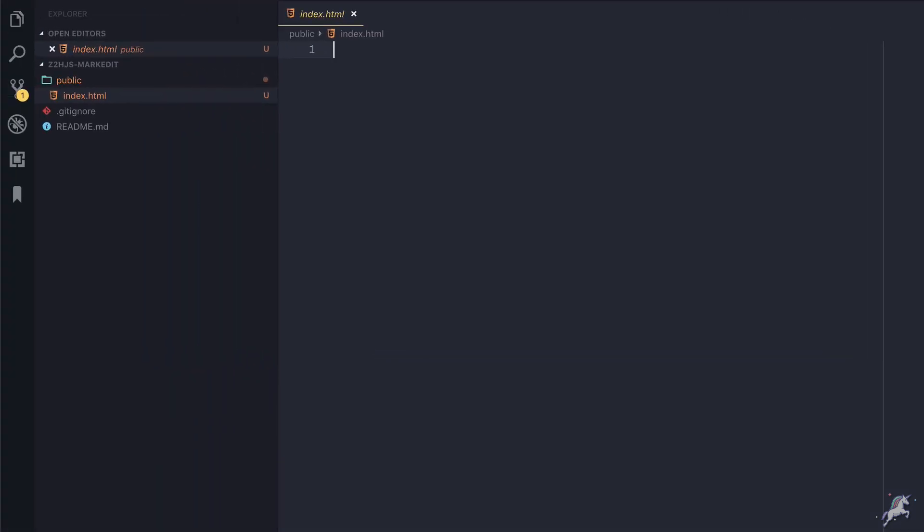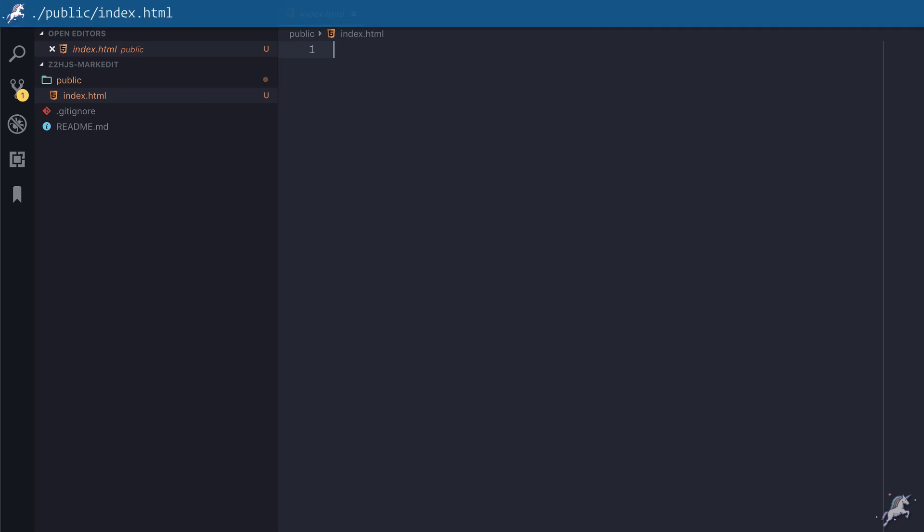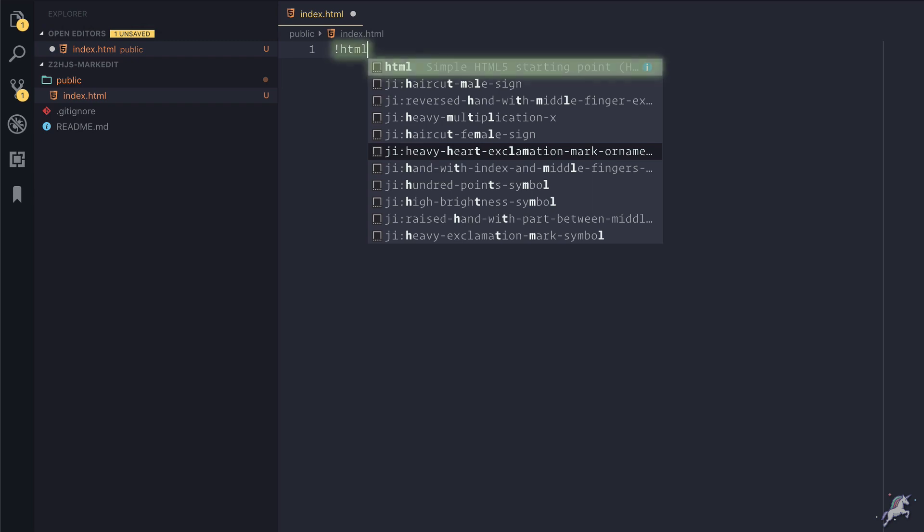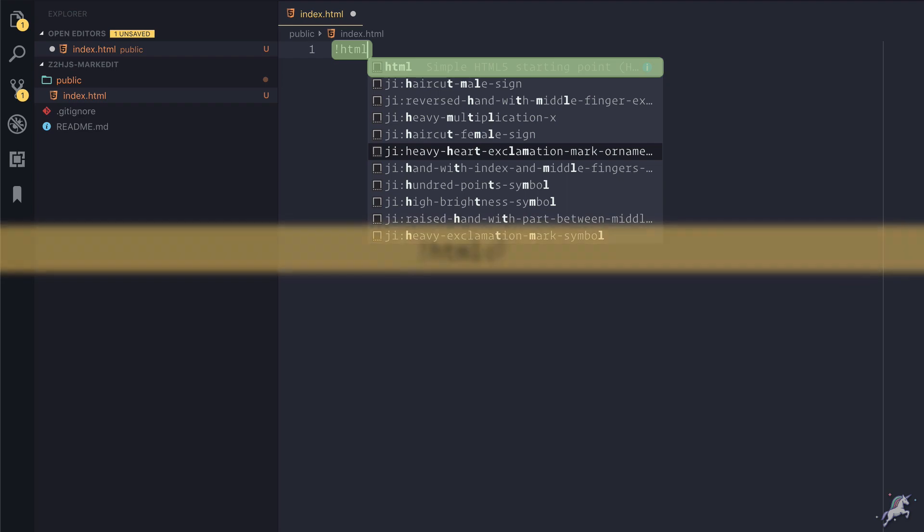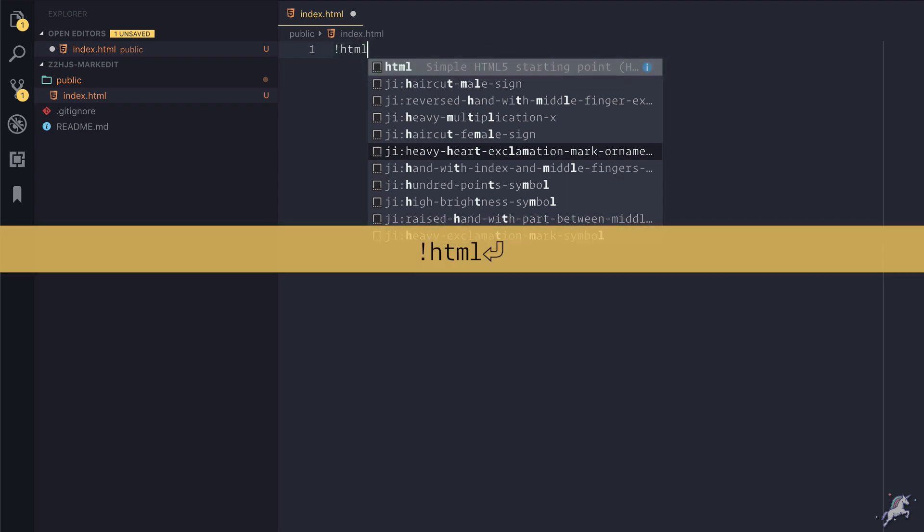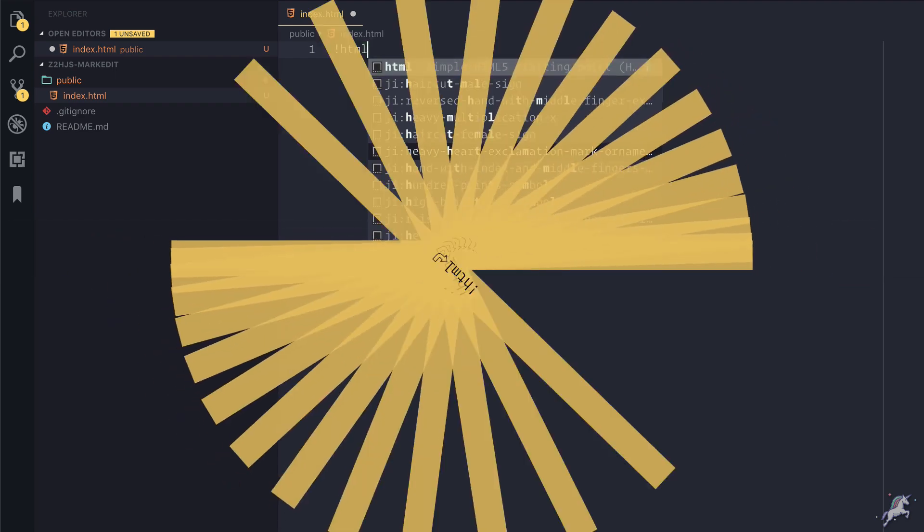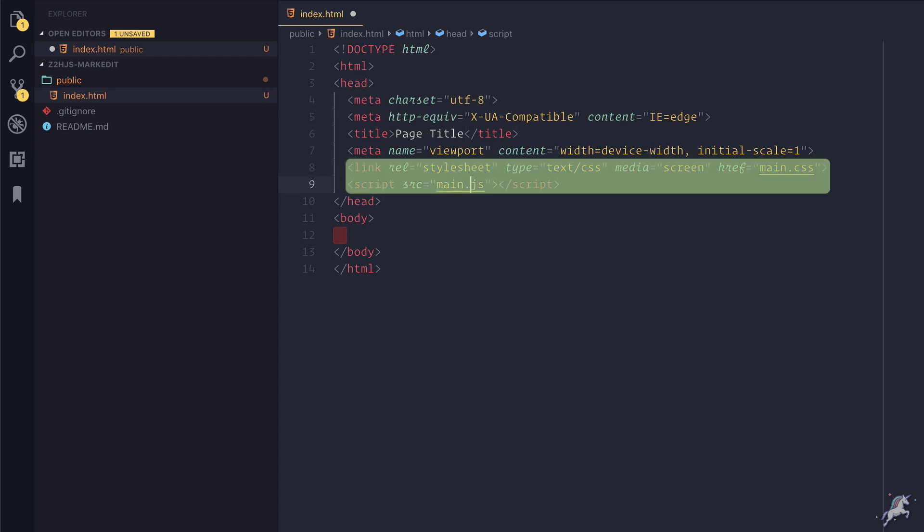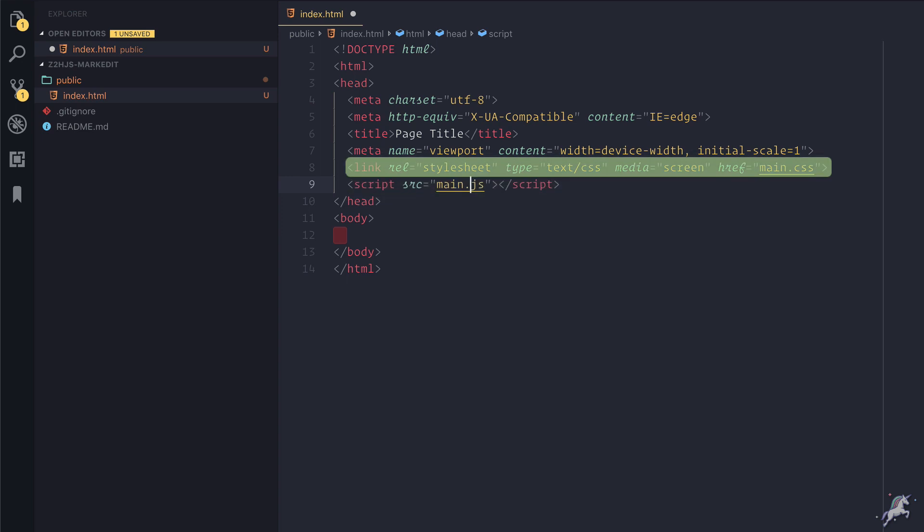But how do I code the index.html? Is there a template that I can start with? Luckily I have this HTML shortcut in Visual Studio Code that fills in a boilerplate HTML code as soon as I type bang.html and tap enter. This HTML file refers to two other files, one is main.js and the other is main.css.